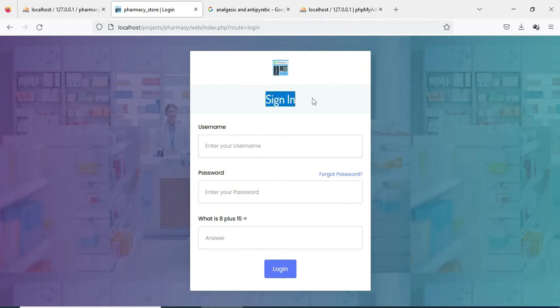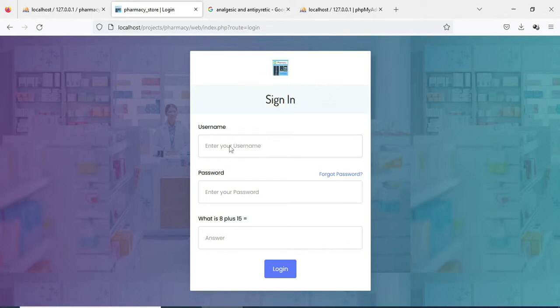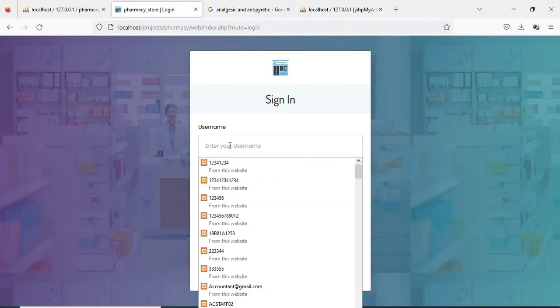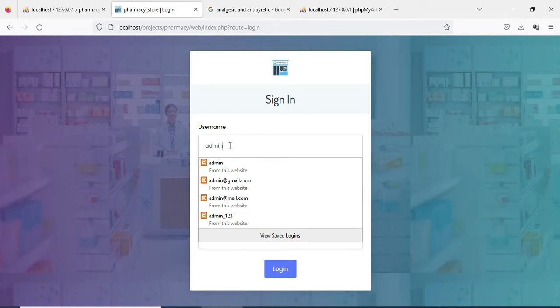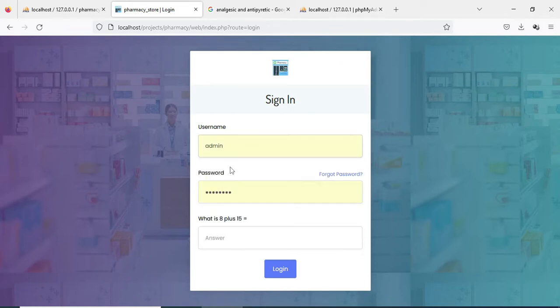Let's start the admin login. Enter username and password. Username is admin, password is test.